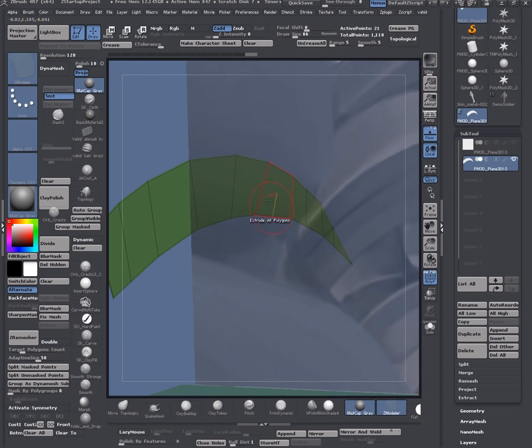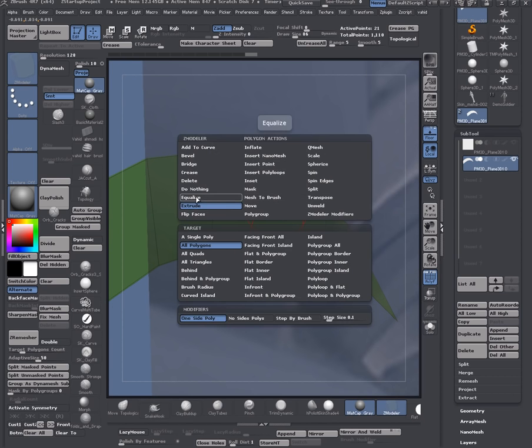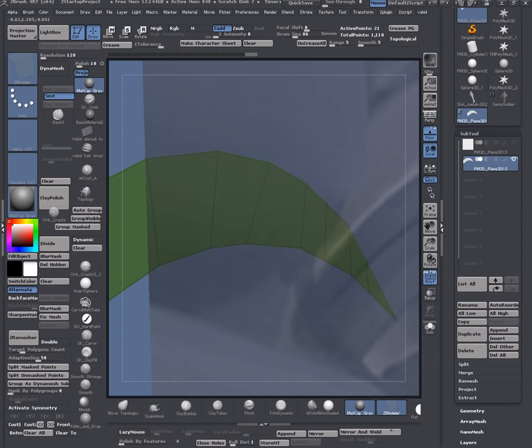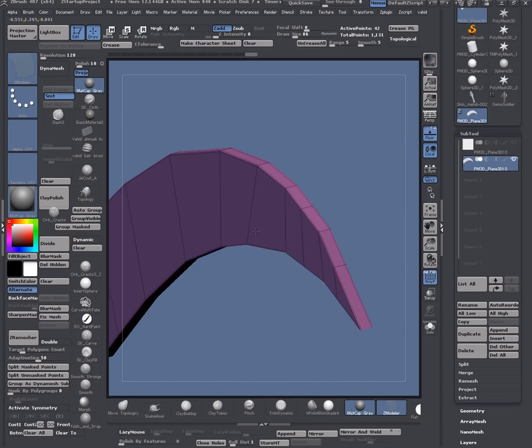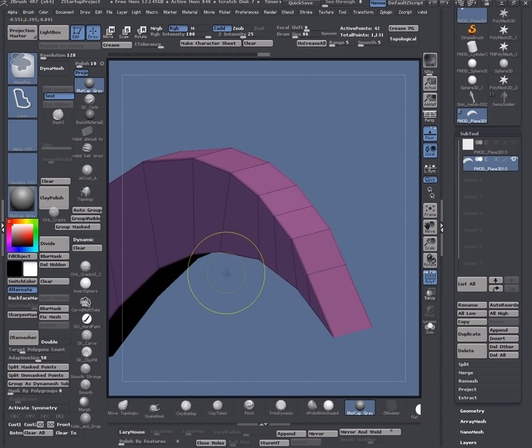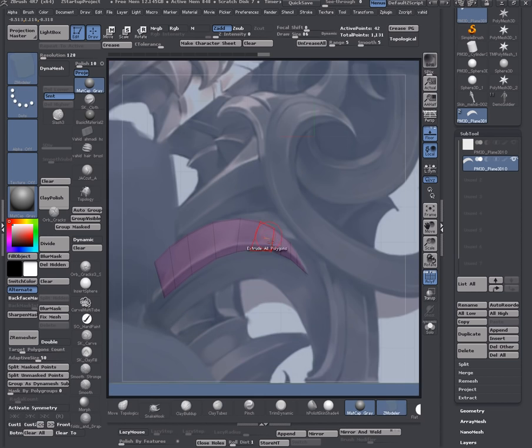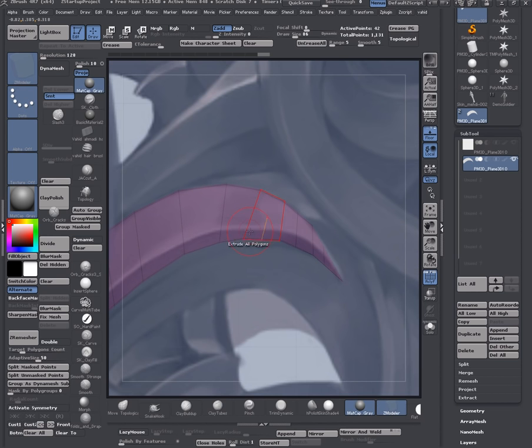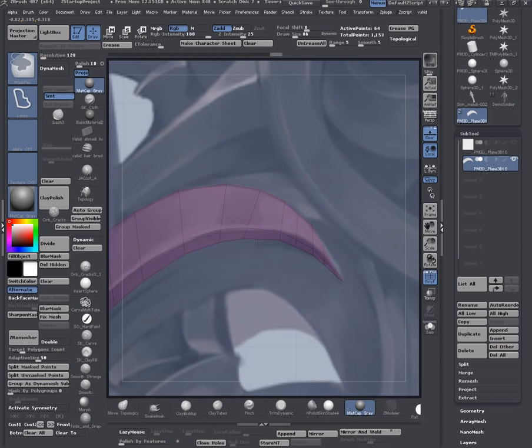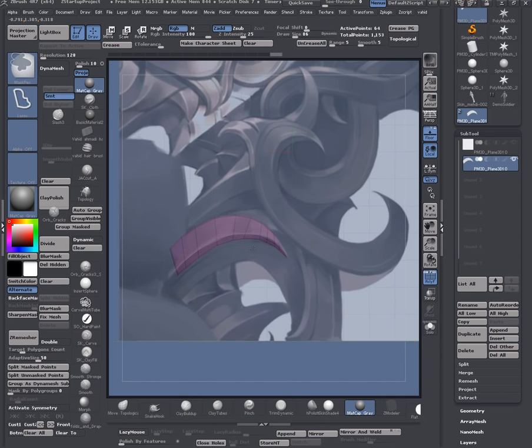Now I select my Zmodeler brush again and select extrude with all polygons. Let's do extrude like so. I insert another loop in here to match with my reference.